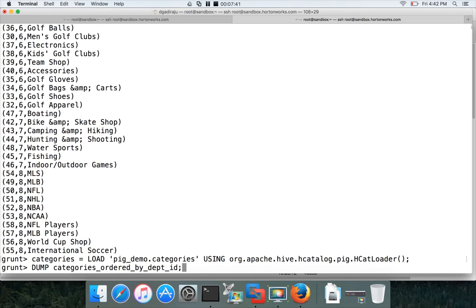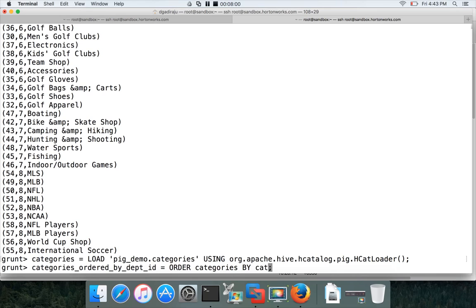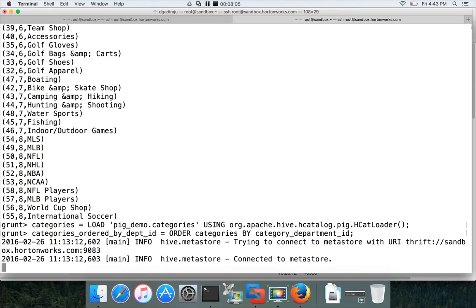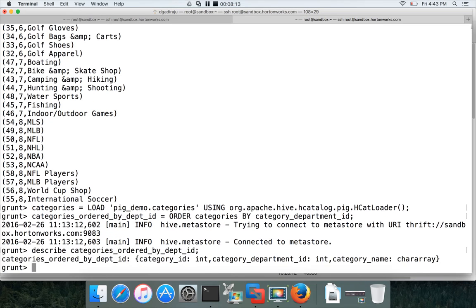Hit enter. Now define categories_ordered_by_department_id. When you have a relation with schema, you can use either positional notation or name notation. In this case I'll use name notation, though $1 would also work. The field name is category_department_id. Hit enter, and then DESCRIBE categories.